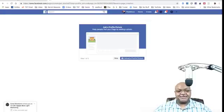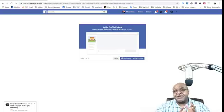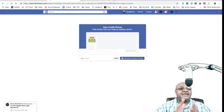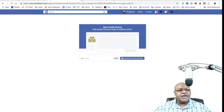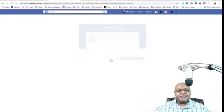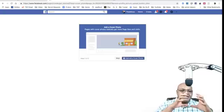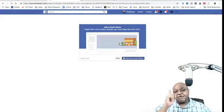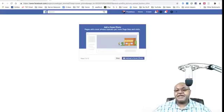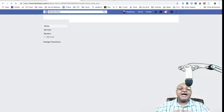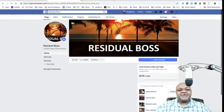It says step one of two — skip if you want, or upload a profile picture. I'm going to use a picture I already have. Step two of two is to upload a cover photo. I'm using the same photo for both — check it out: same photo, 'Residual Boss.' Now that we've uploaded both pictures, it's going to take us to the page.